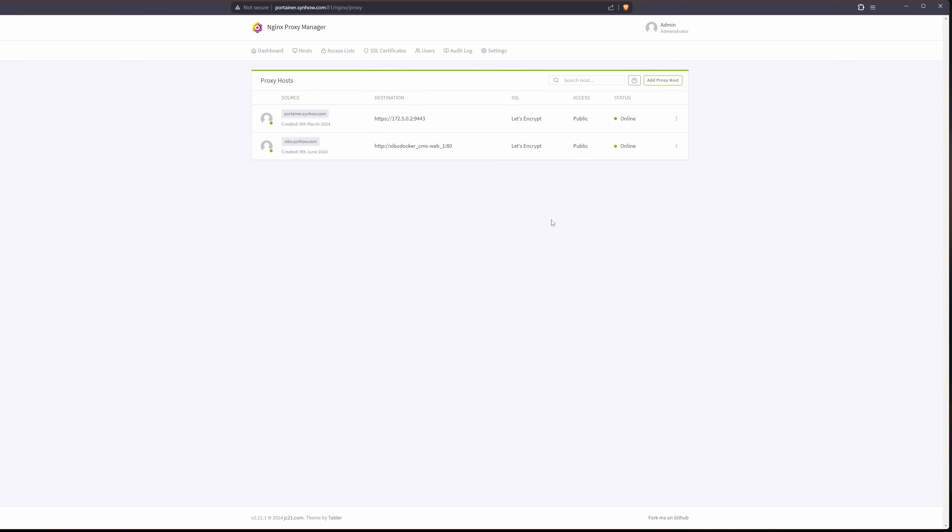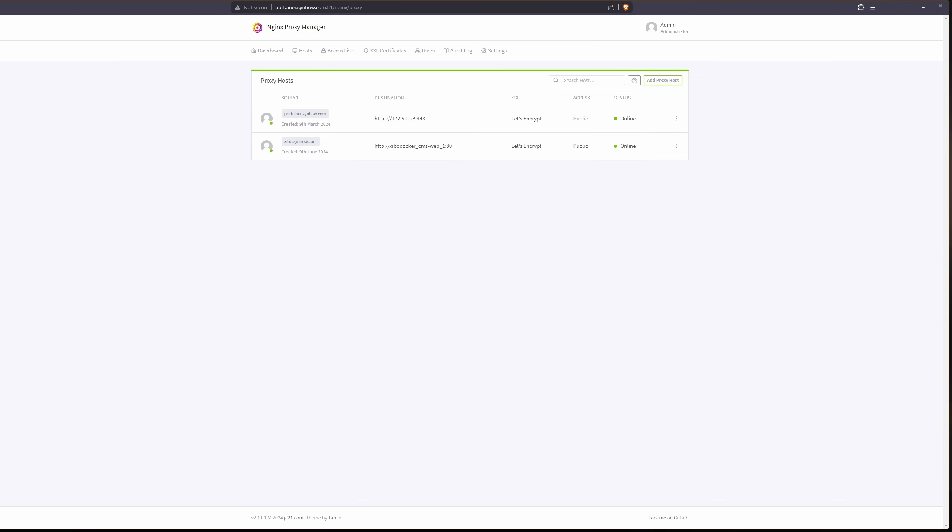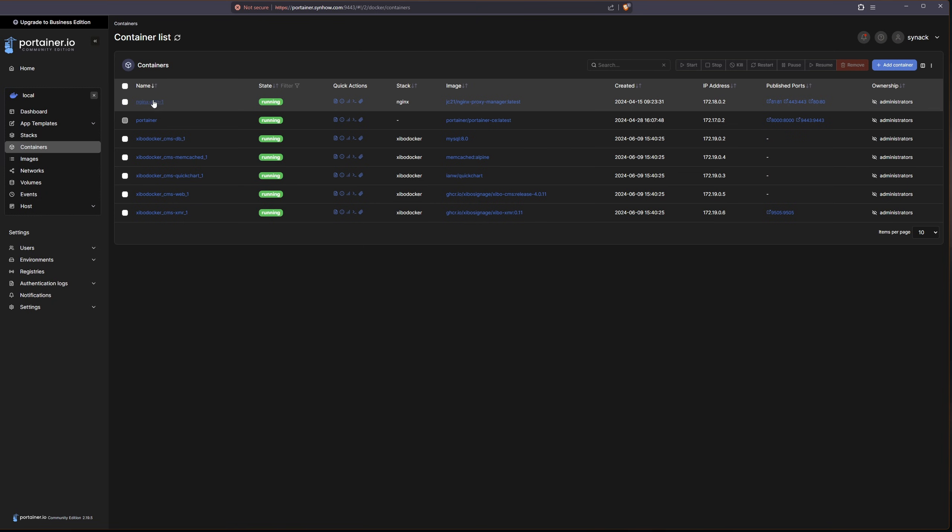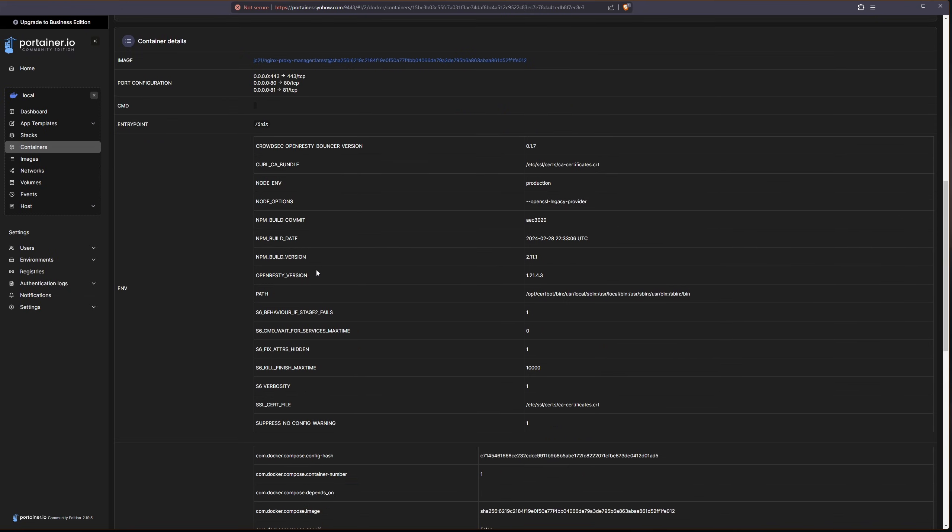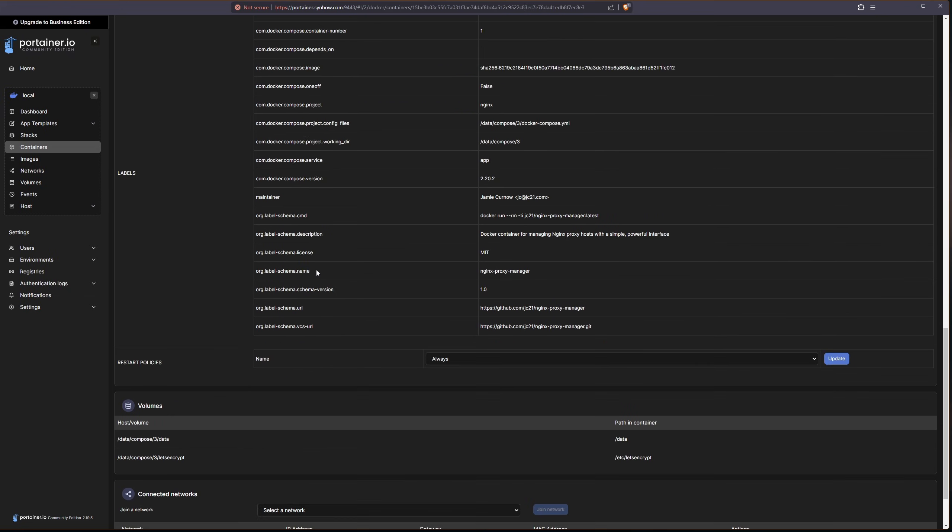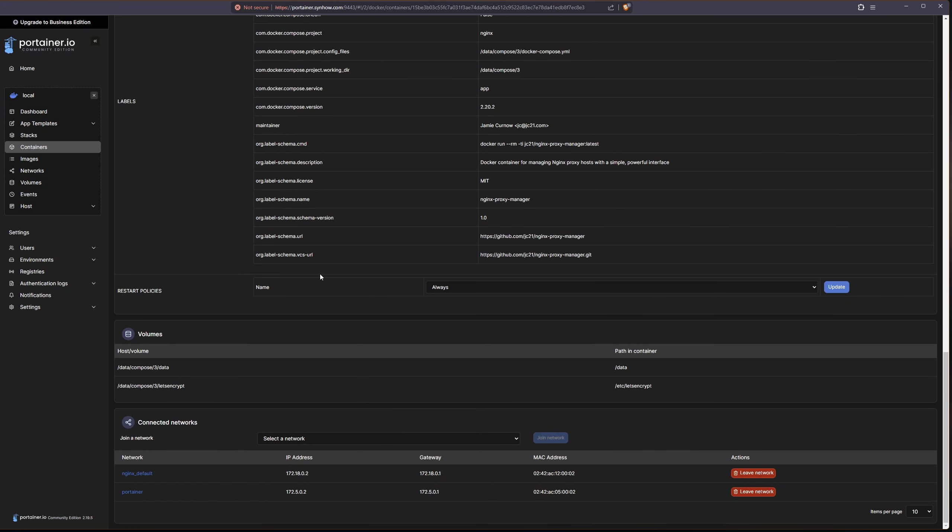All right, now a very last step before we head on over to our new website is to make sure that Nginx Proxy Manager is joined to the same Docker network. So for this, I'm going to be using Portainer. I'm going to jump in to this Nginx app here. I'm going to scroll all the way to the bottom.